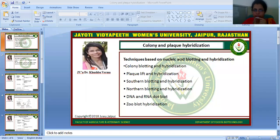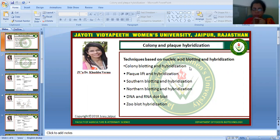Namaste to all students. I am Dr. Kushburu Varma, Faculty of Agricultural and Veterinary Science. Today we will discuss about colony and plaque hybridization. This session is related to recombinant DNA technology of program BTEC-FBT and BAC-BT6 trimester.